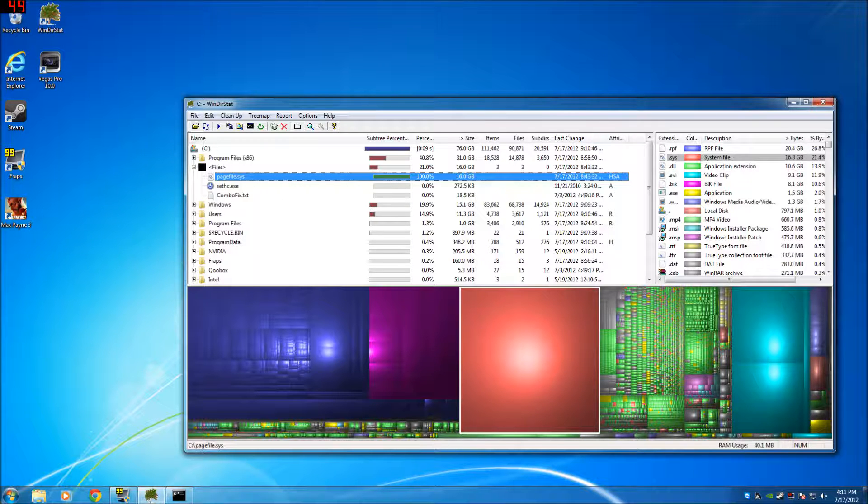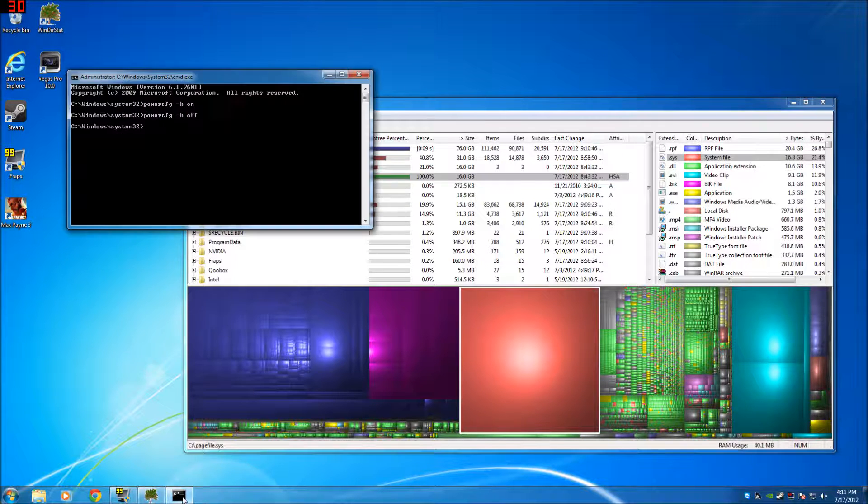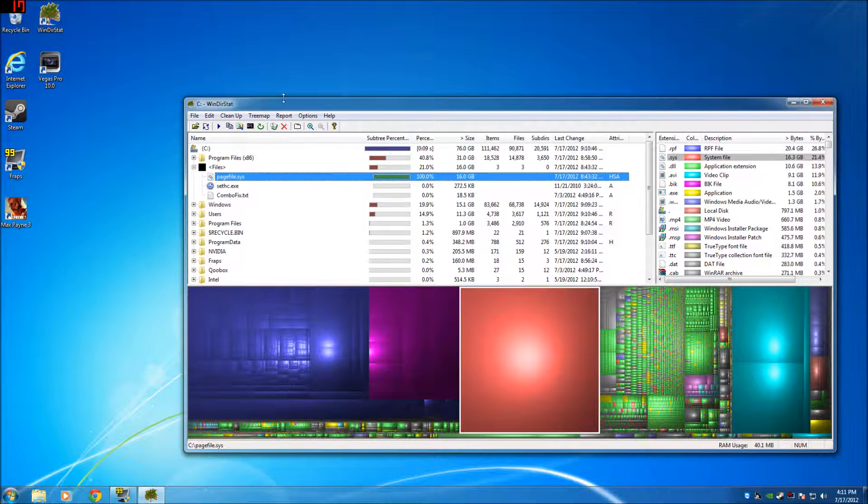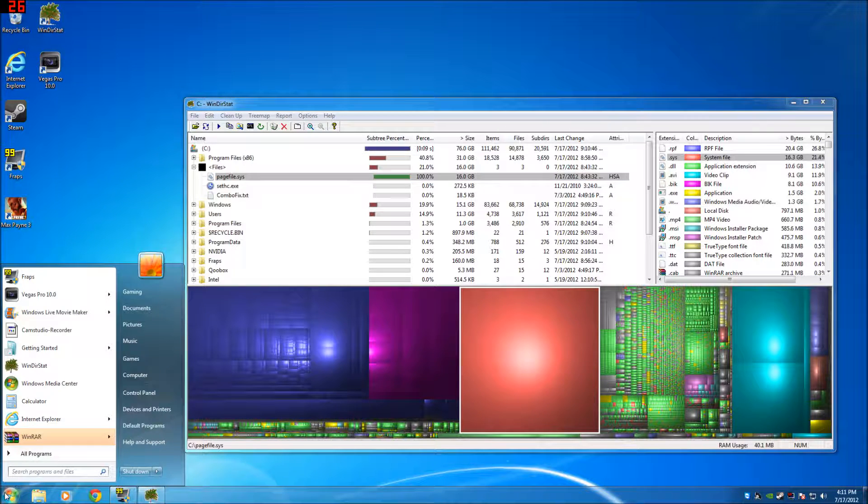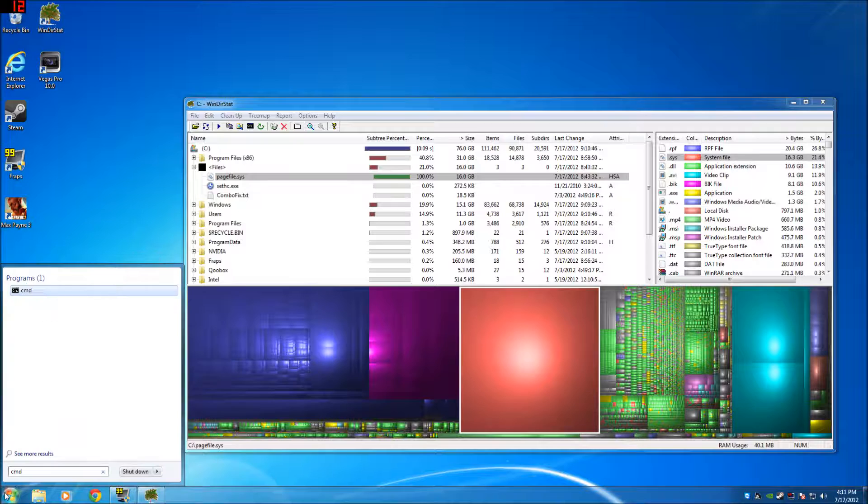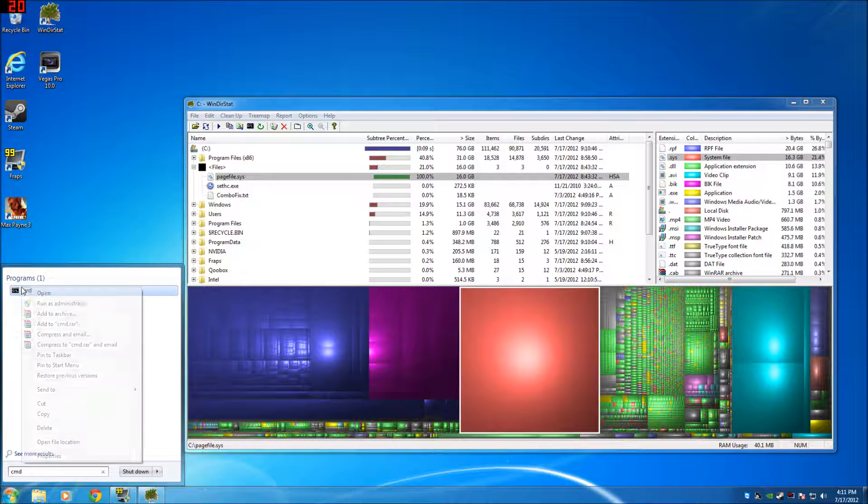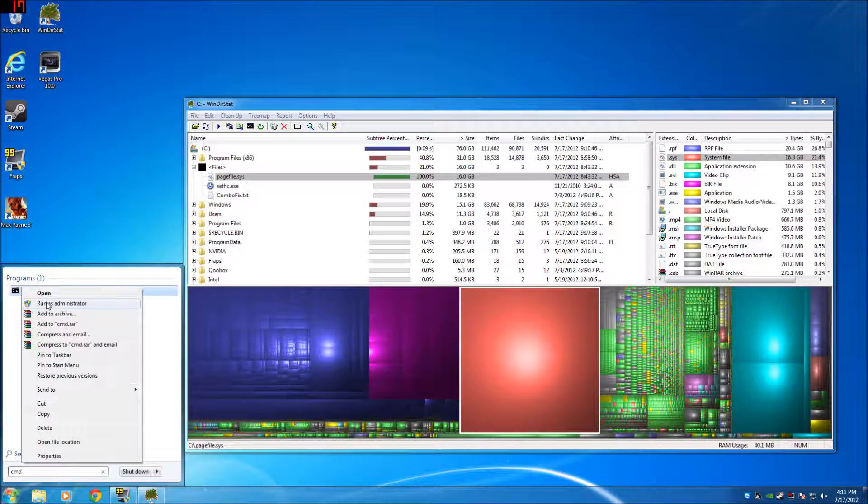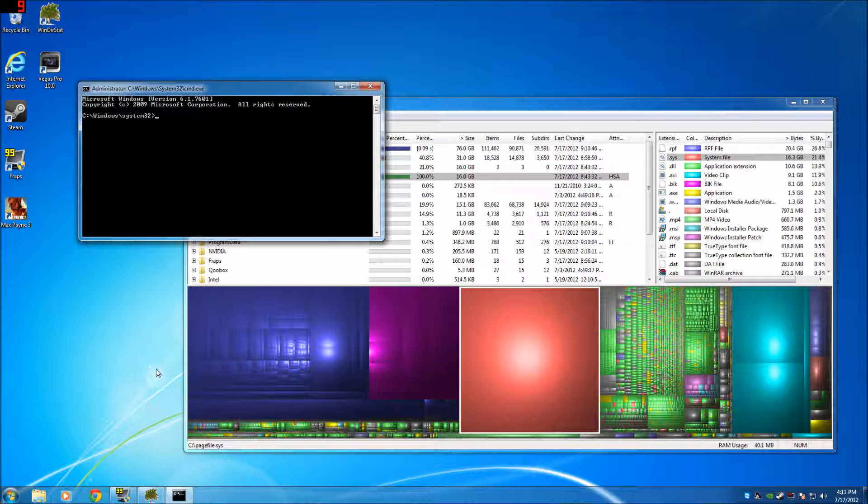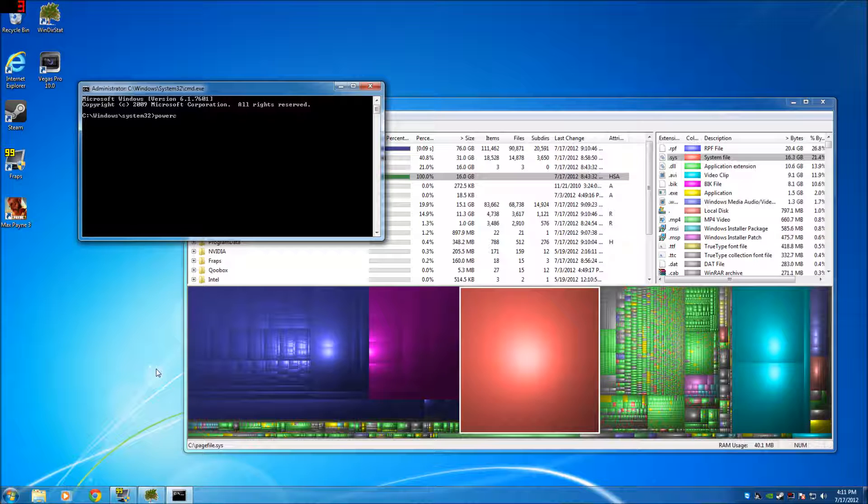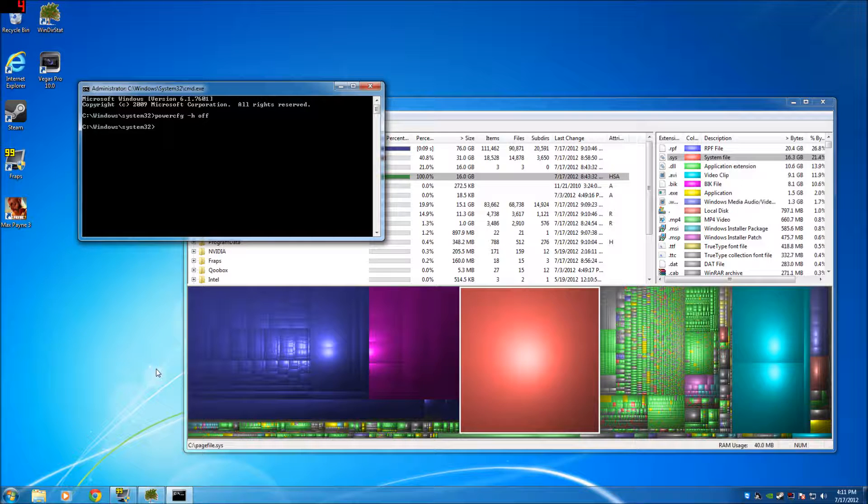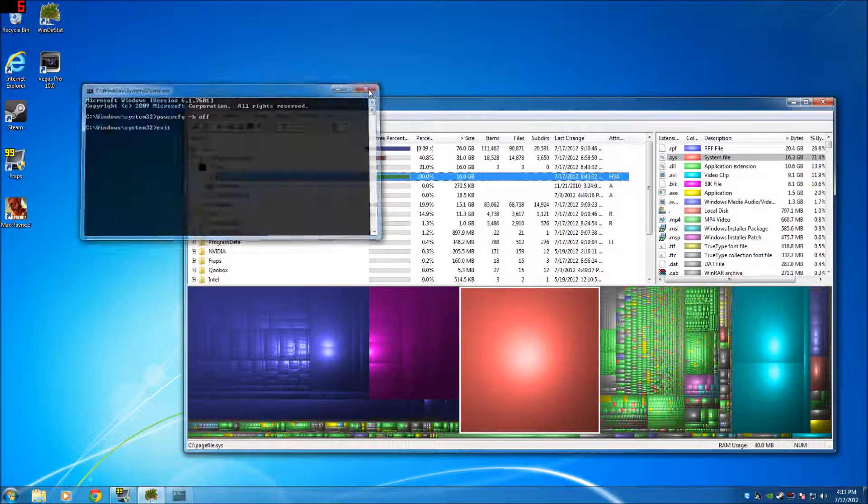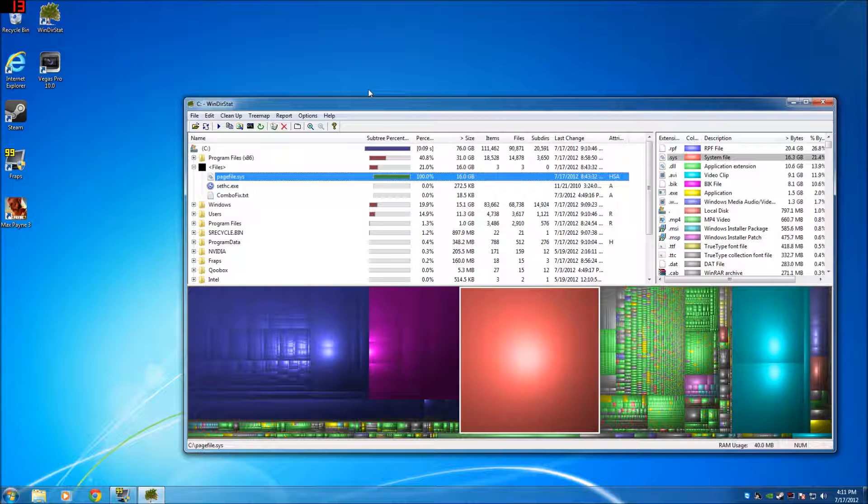So anyway, to reiterate: exit, start cmd, make sure you right click and run as administrator. If you do not run as administrator, you cannot remove the file. Go powercfg h off, that's how you do it. Turn it off, I'm not leaving mine on. So exit, it's gone.